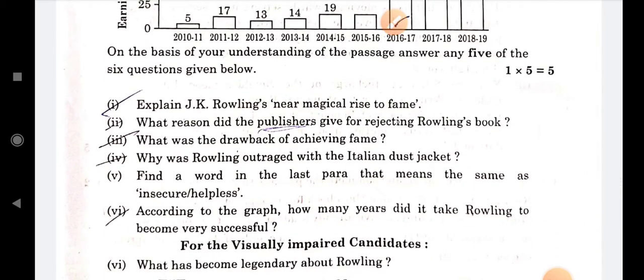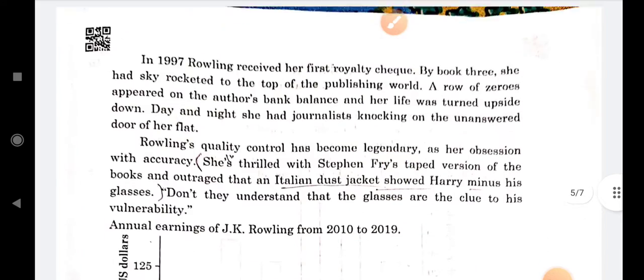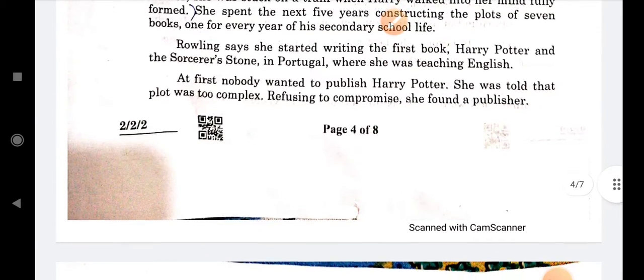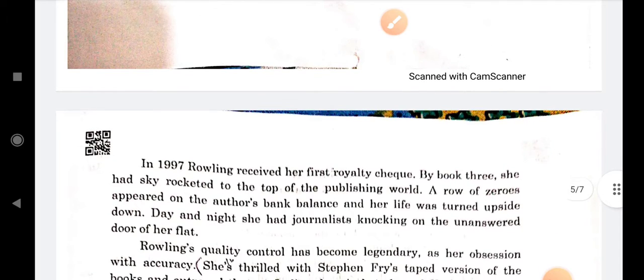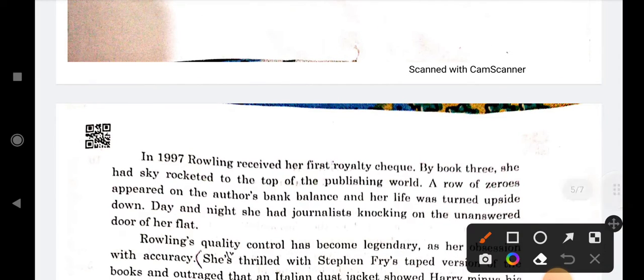The next question is: what was the drawback of achieving fame? You could write this answer. Day and night, she had journalists knocking on her door.